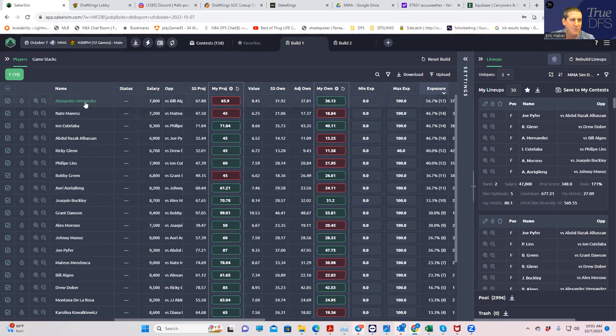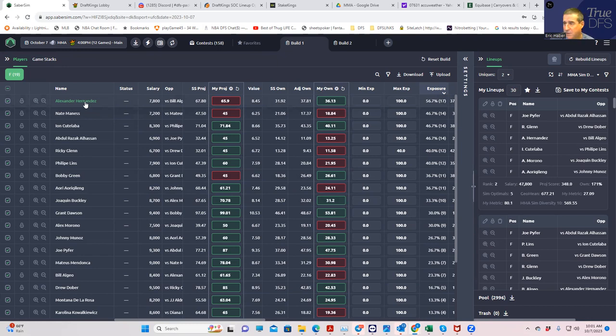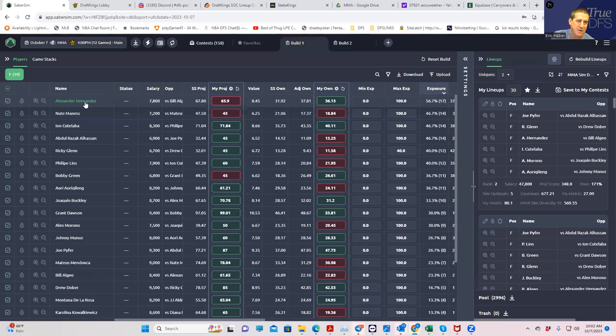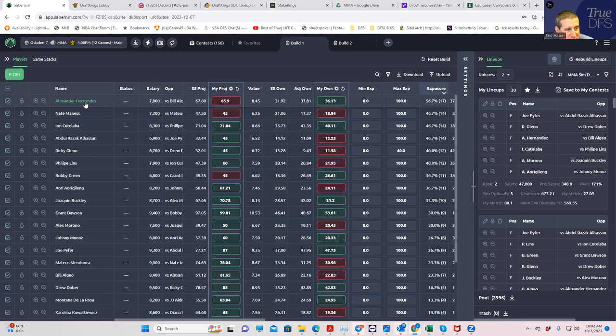So he was originally an underdog and priced as such, and in the last day there's been incredible money coming in on Hernandez, pushing him to favorite status. So you're getting him who probably had the bigger first-round upside anyway, who is now getting line value. So two things are going to happen: number one, he's going to look like a much better play on the metrics. Number two, he's going to be a lot more popular.